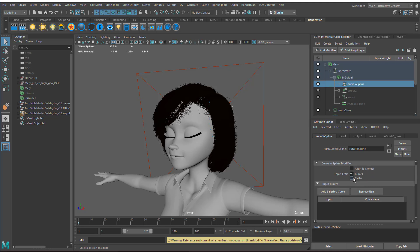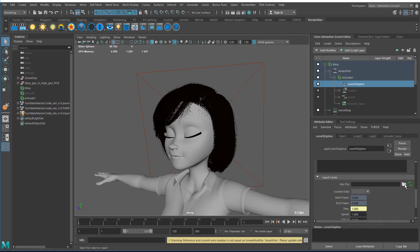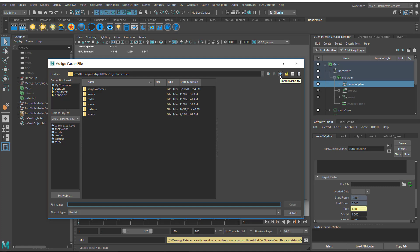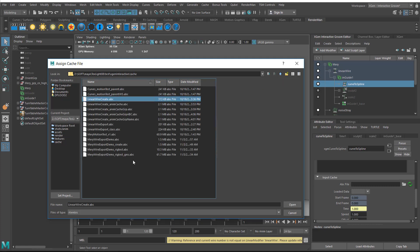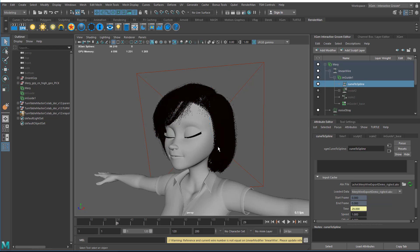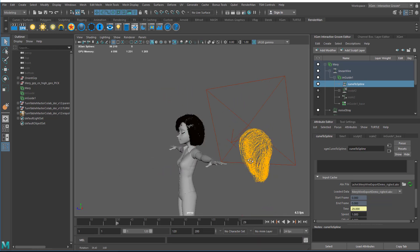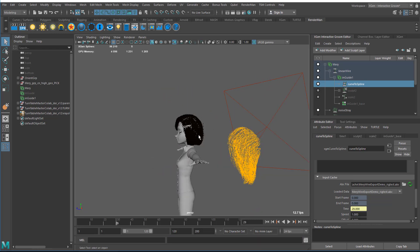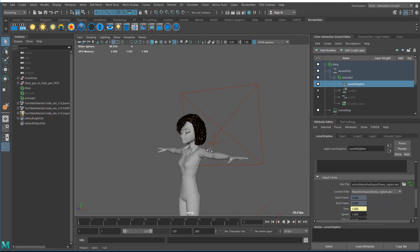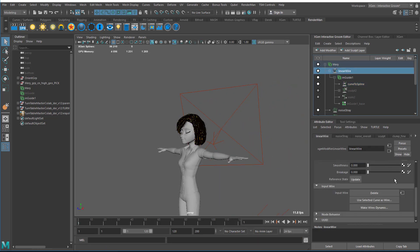I'm going to select cache instead of curves. Then I'm going to load in the curves that we saved out as our test from our rig file. I open that up and it reads that in. I'll go to frame 30 and you'll see that the curves are over here, but the hair is not following it at all. That is because we need to go to the linear wire and click on update.